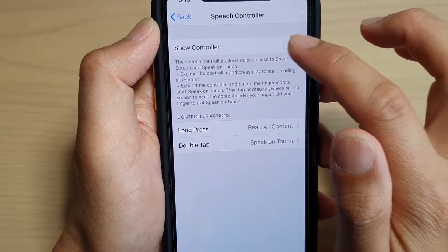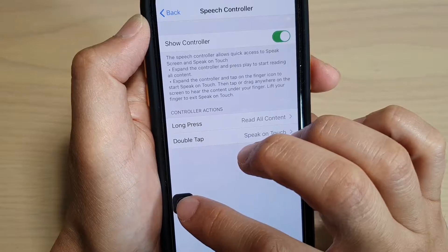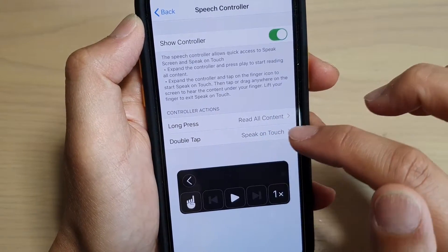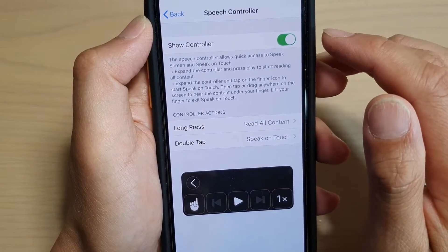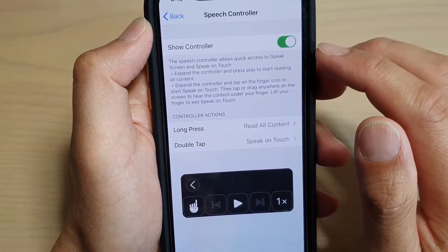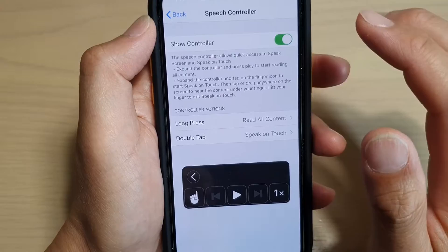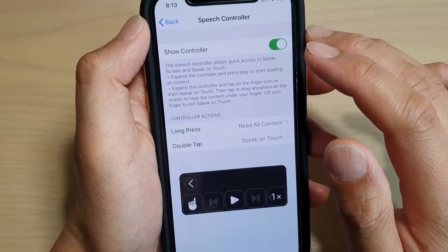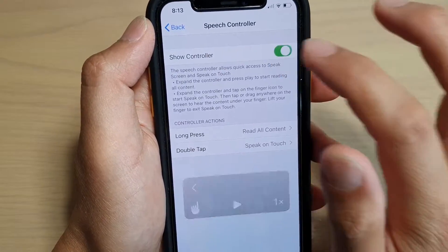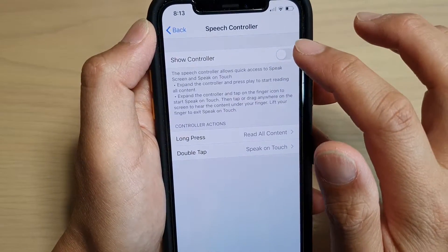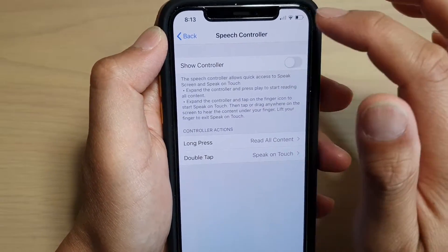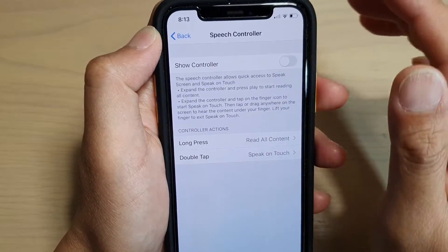This is the Speech Controller. If you turn on Show Controller, the controller will always stay on the screen. If you don't want that, you can tap it off.